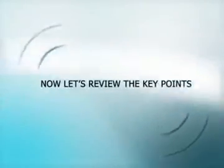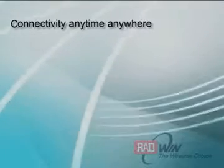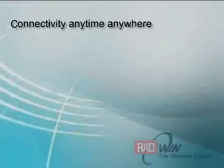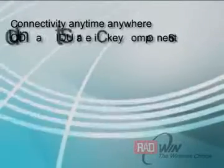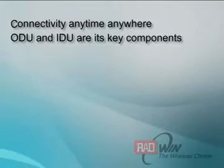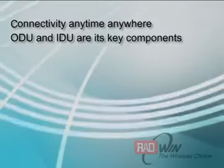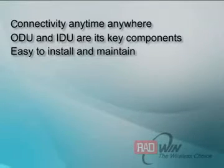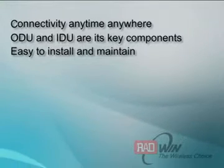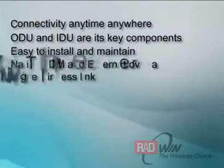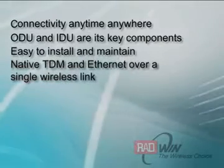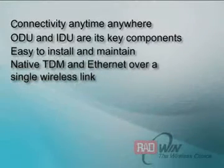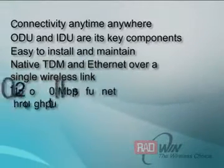Now let's review the key points. This product empowers carriers with the ability to connect subscribers anytime, anywhere. ODU and IDU are its two key components. It is extremely easy to install and maintain. It provides native TDM and Ethernet over a single wireless link.